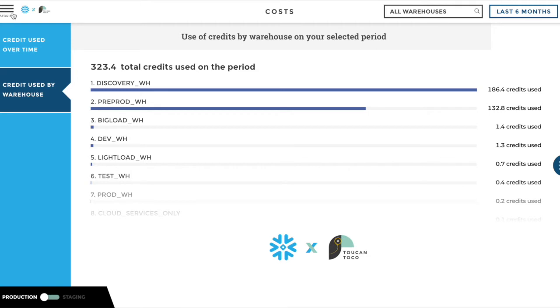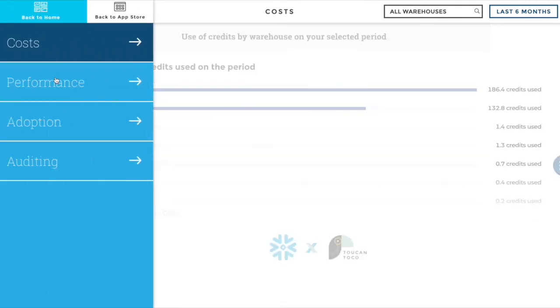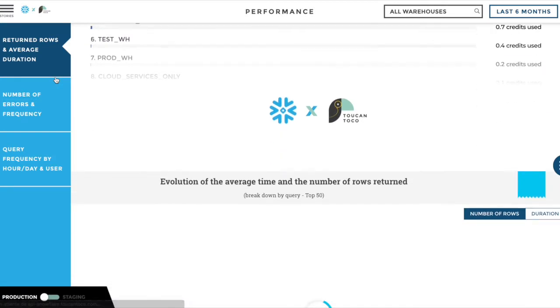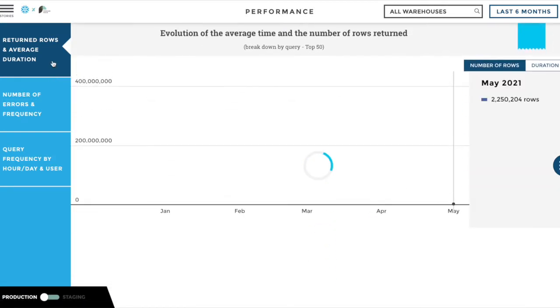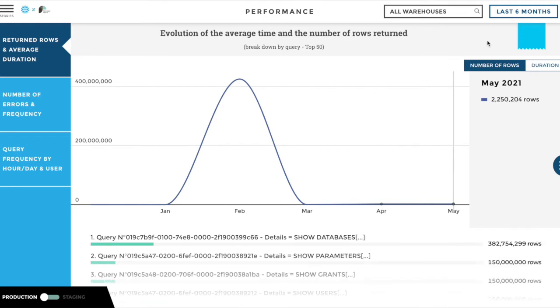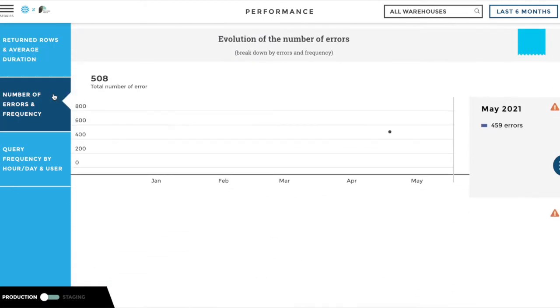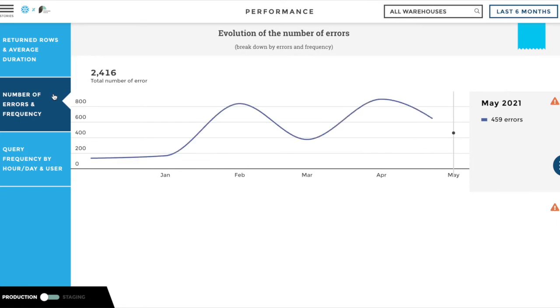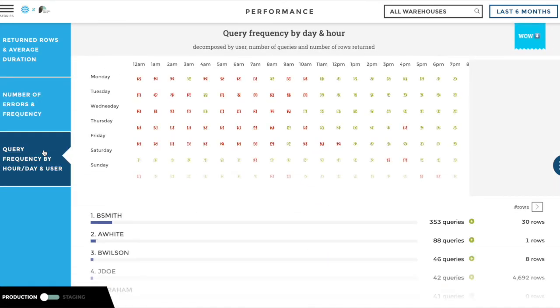But generating costs isn't a problem by itself. What matters is that the money is well spent. With instant data stories, you can find out how the queries are performing, the duration, the frequency and errors, and find patterns over the week.